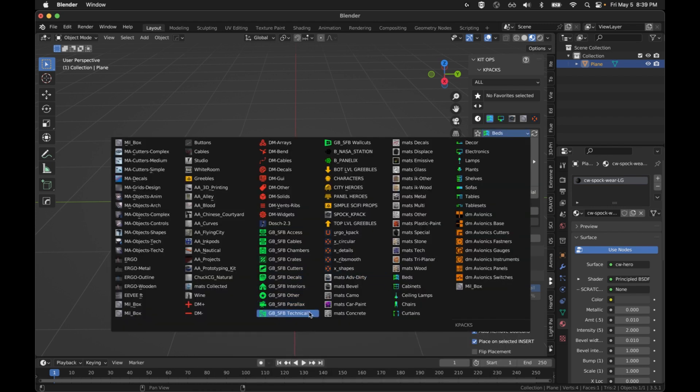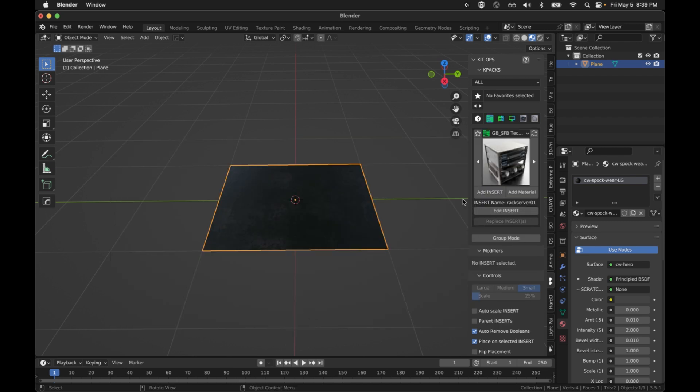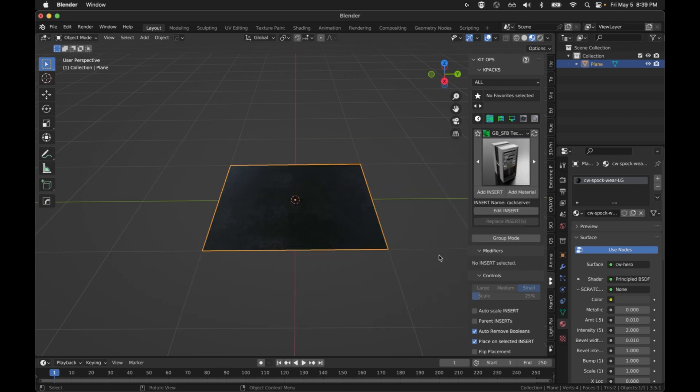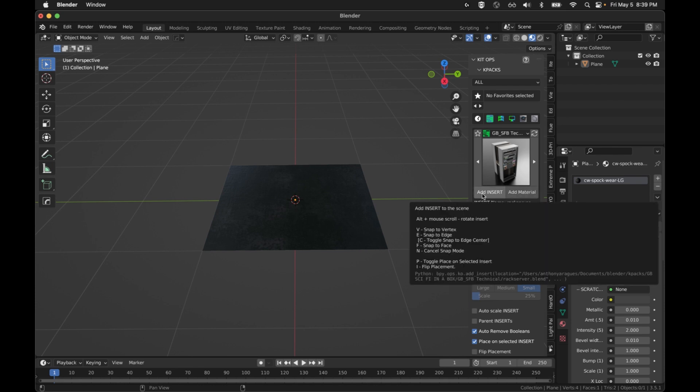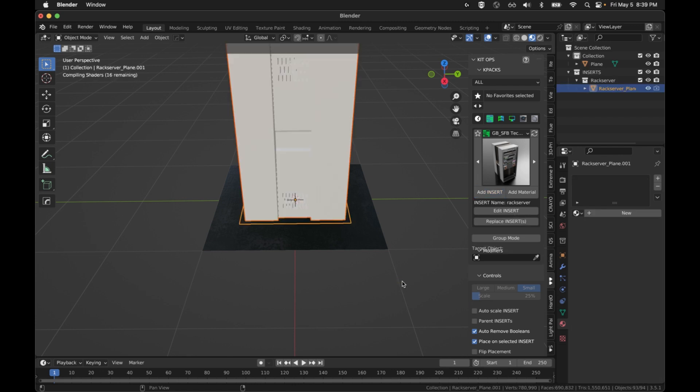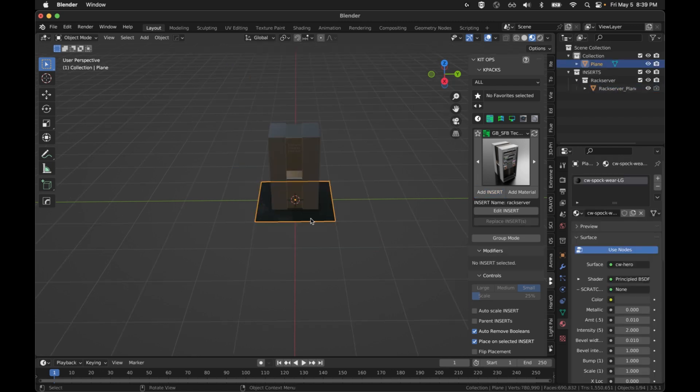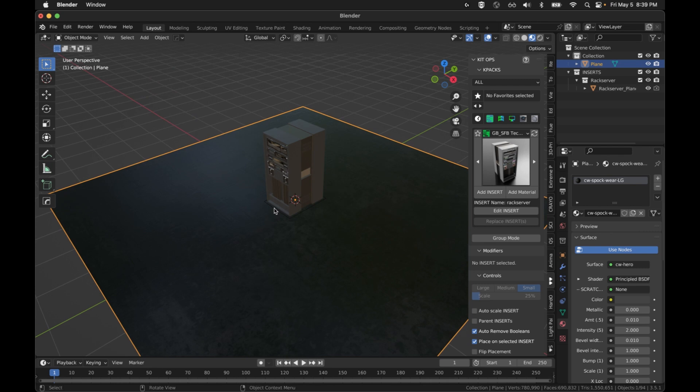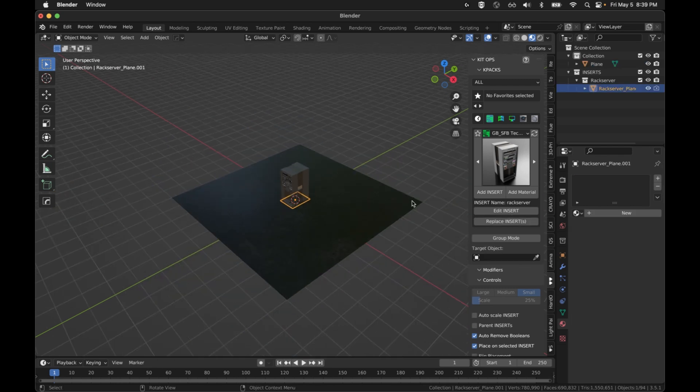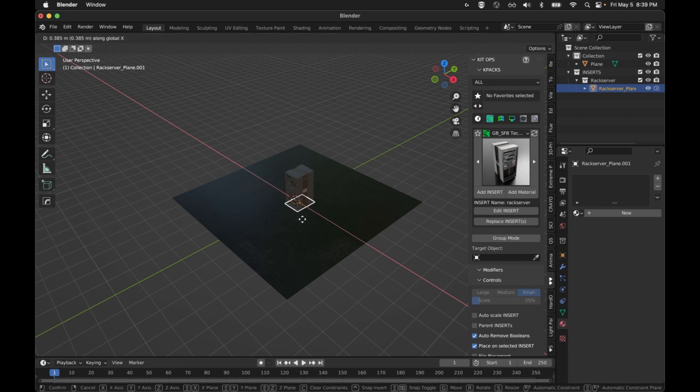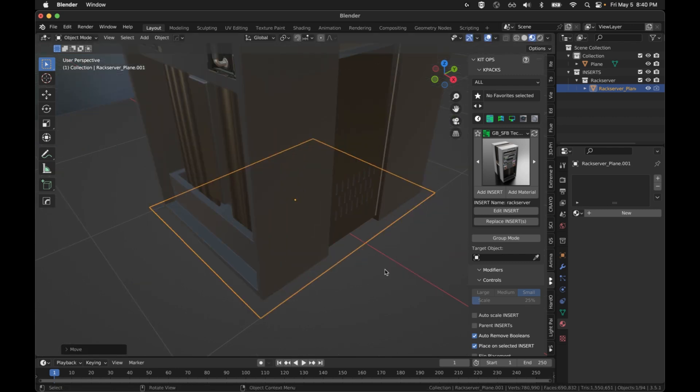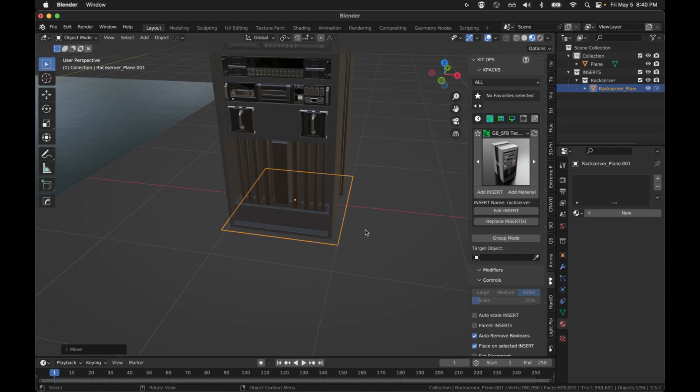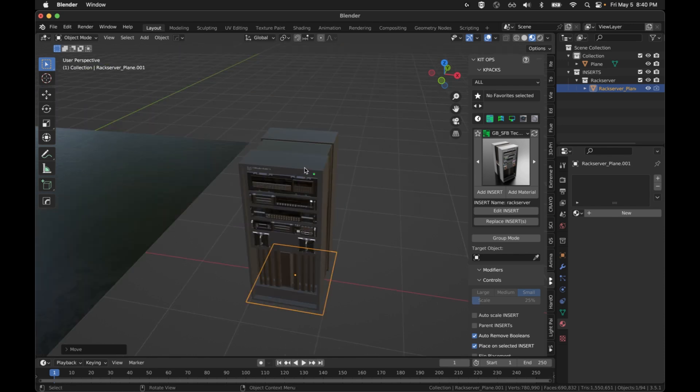I'm going to take one of these Sci-Fi in a Box objects. I'm going to grab the rack server here. I'm going to go ahead and just add insert. I don't have anything selected, I'm going to hit add insert and it's just going to put it at the world origin. I'm just going to increase the plane size by five. A lot of the objects or inserts in KitOps are going to have a handle like this, they have an empty or they have a cutter. I'm going to hit GX, move this off center just so you can appreciate how much detail is in this object.